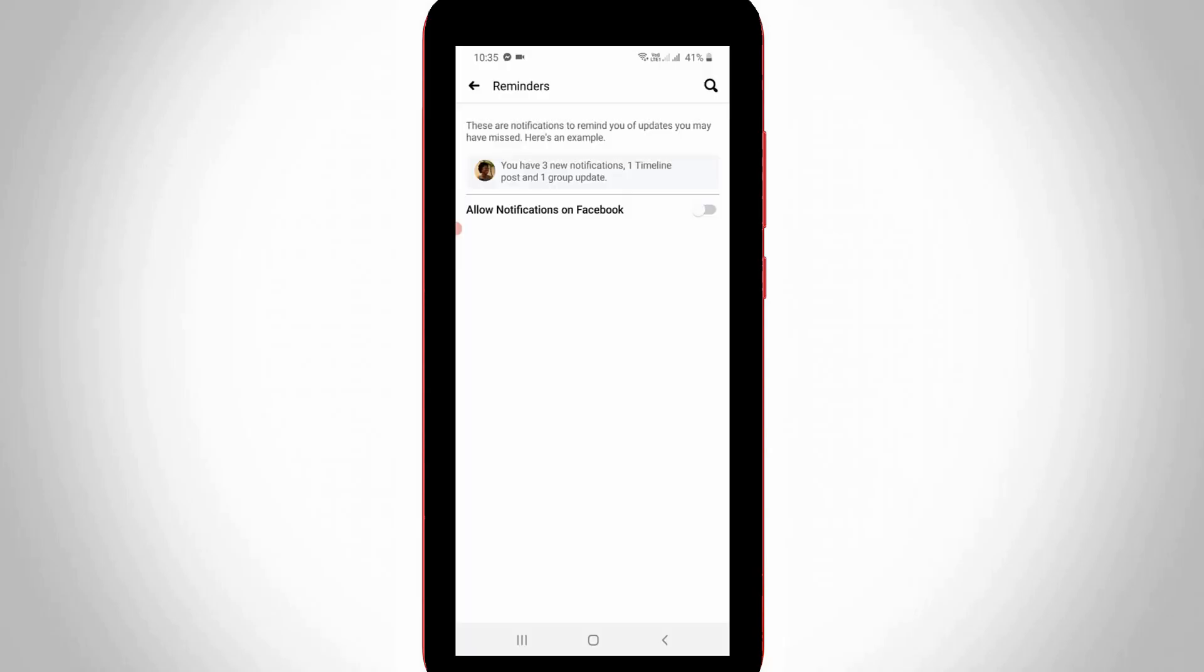Once you follow these simple steps, in the future you won't get any Facebook notifications in your notification panel.